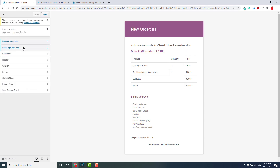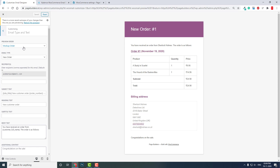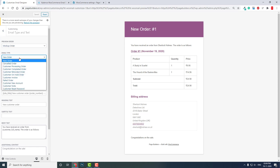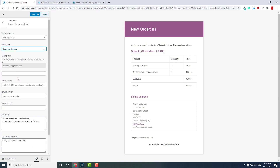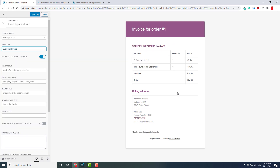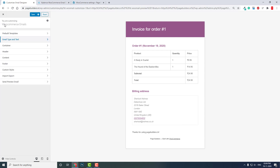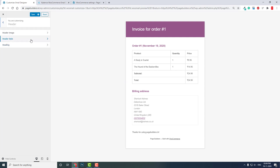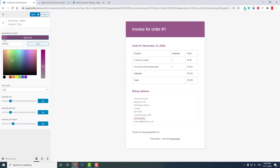Here you can first choose what type of email you want to customize. This data is loaded from a mock-up order. For example, if you select Customer Invoice, you can see the preview of that email type. You can choose it as a starting point and customize from there. For example, in the header section you can choose the header style and header color.